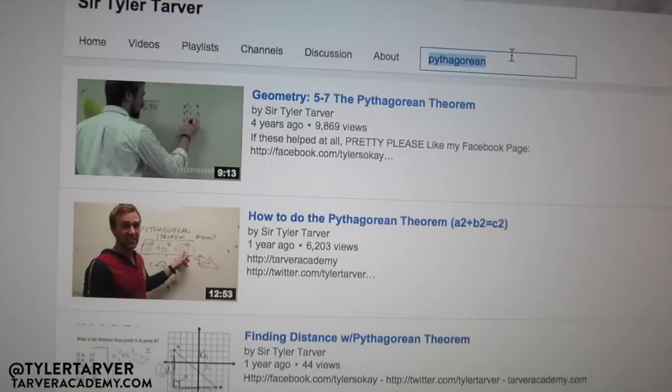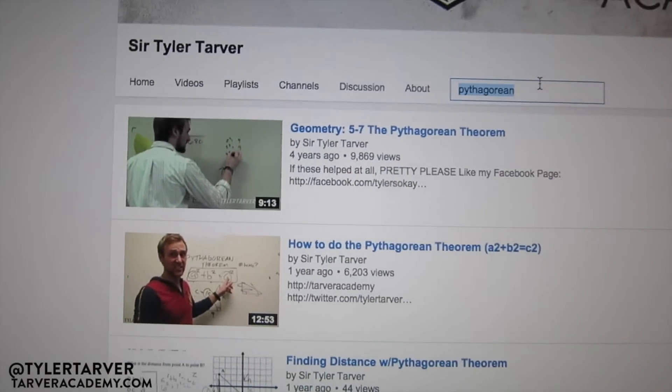You can search for different things within a channel, and it stays within that channel. The problem is people sometimes find videos they like but can't find the one that applies exactly to what they're looking for. This way you stay within that channel, find what you want, and ace everything. You could subscribe and tell your friends.